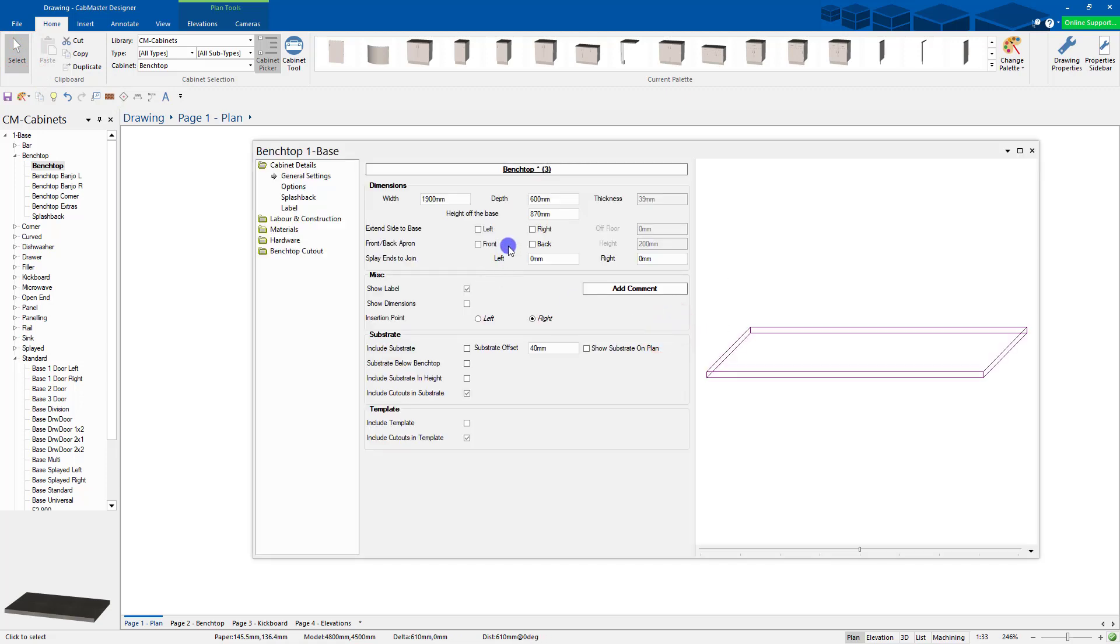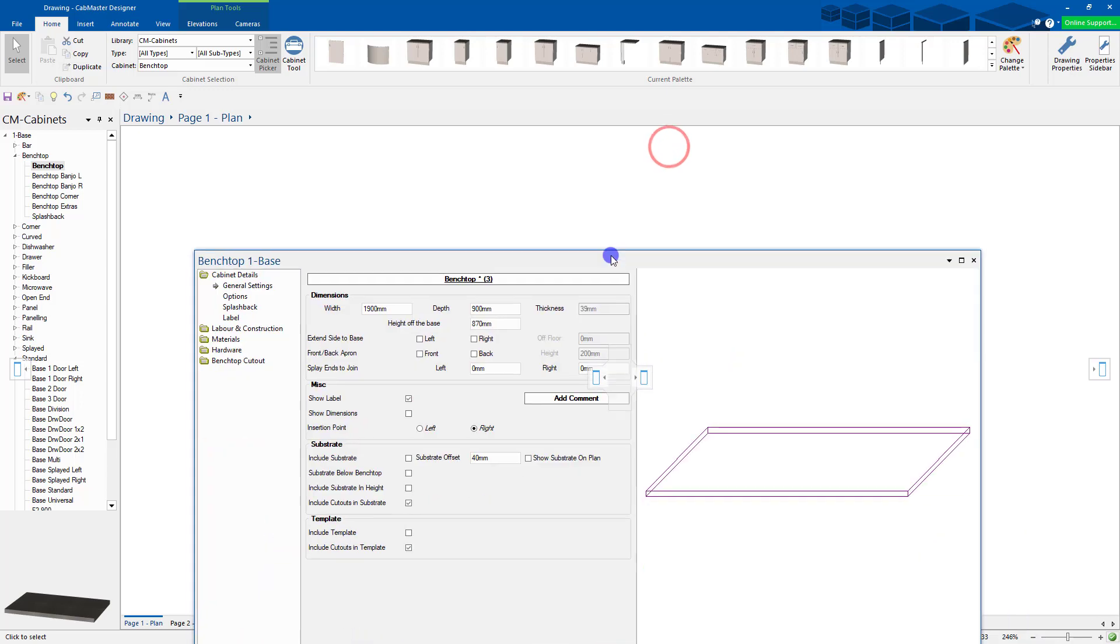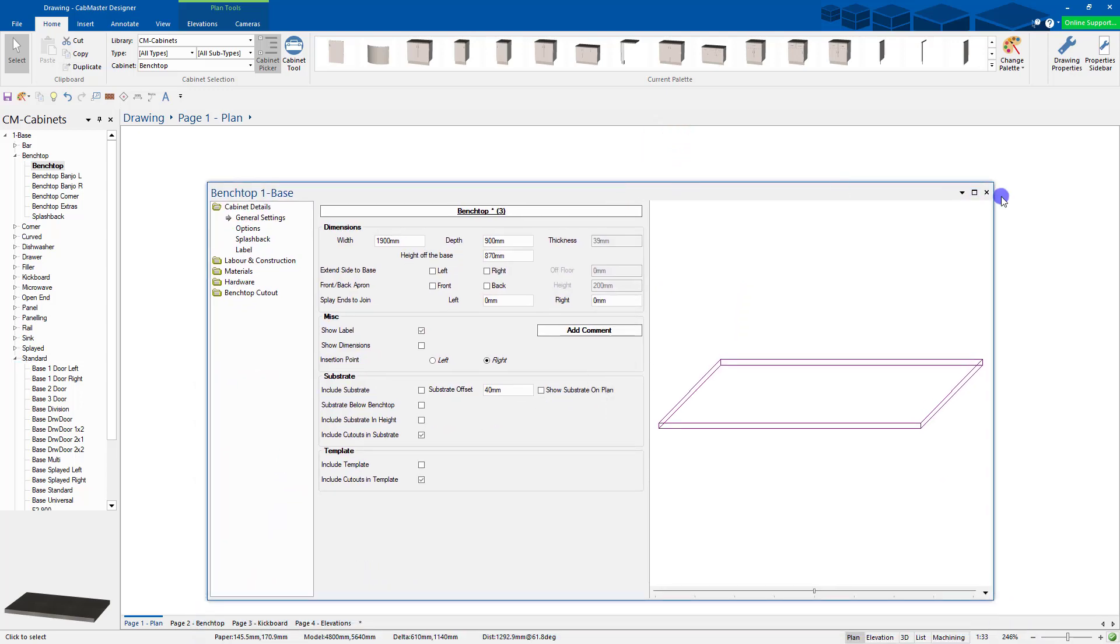I can now double click on it and there's a lot more things you can do here. I can go to depth to say 900. I can see that's now moved forward so I can move that back to where I want.